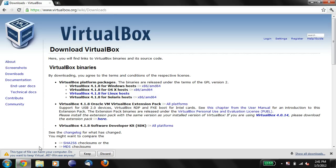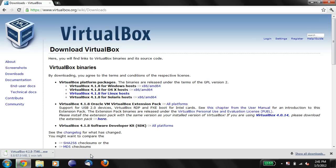And it'll say this file may harm your computer, you'll want to keep that, that's okay. And what you're going to do is you're going to wait for it to download. So wait for it to finish downloading before you do anything else.